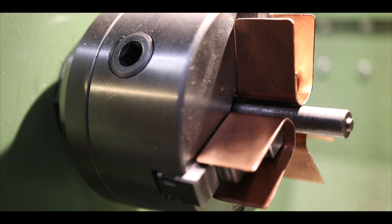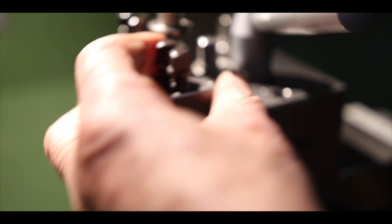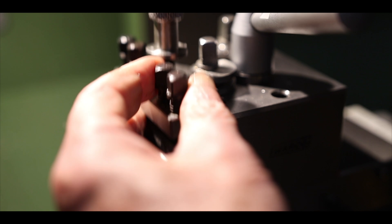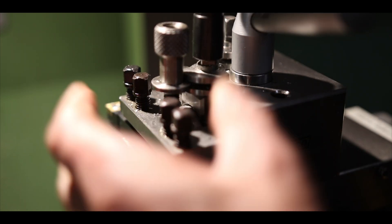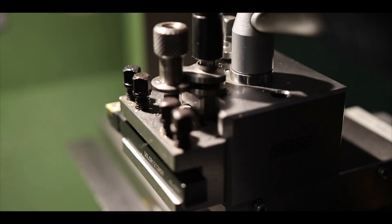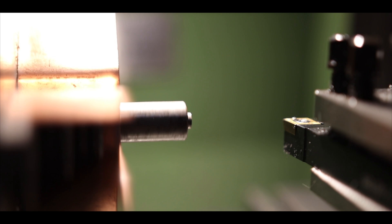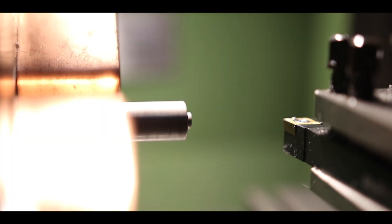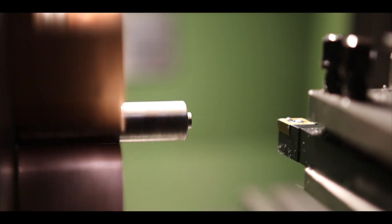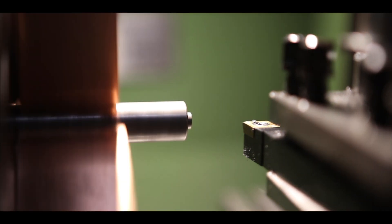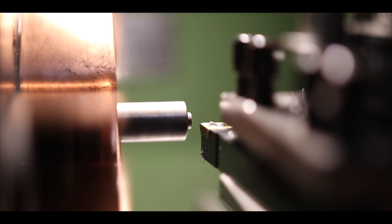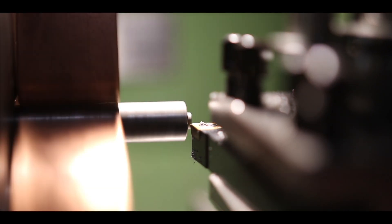My life is made a lot better because I've got a quick change tool post. And a carbide insert makes easy work of this 14mm bar stock.